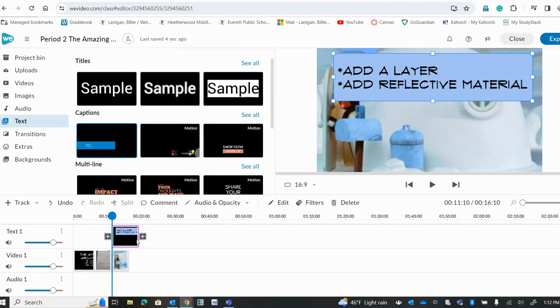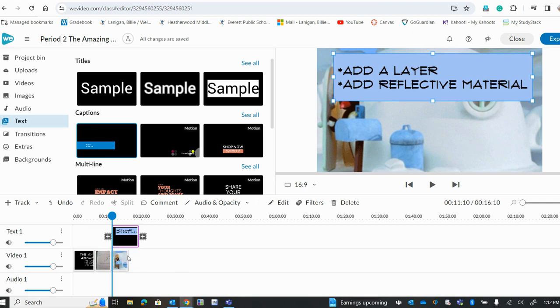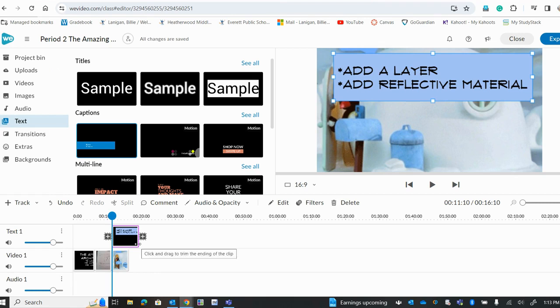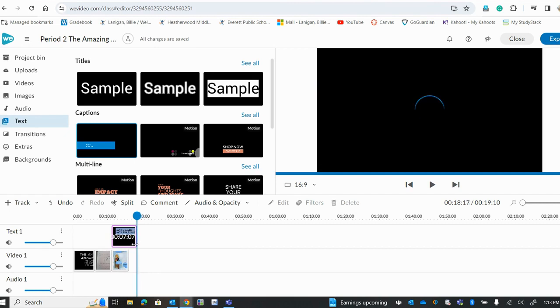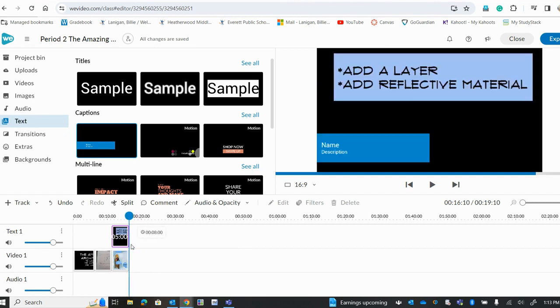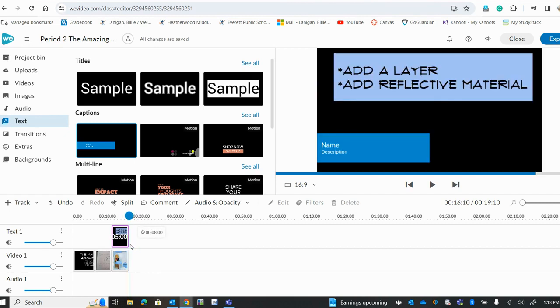You'll notice that your text is longer than your photo. Your photos show up as five seconds. We don't need more than five seconds for people to read a few words like this. So what I'm going to do is drag my text to match the length of my picture.